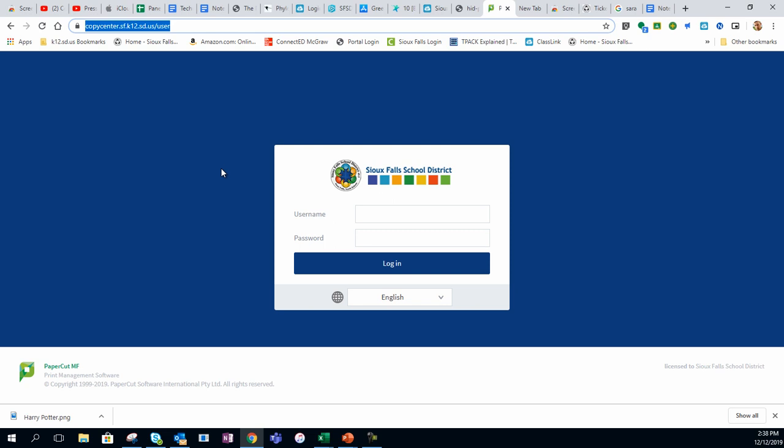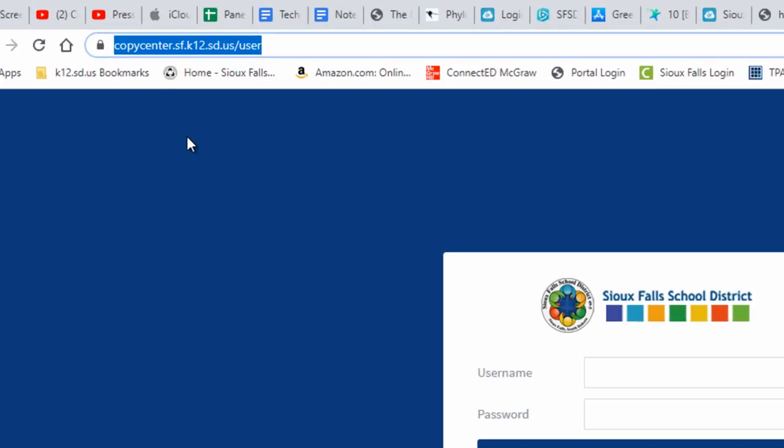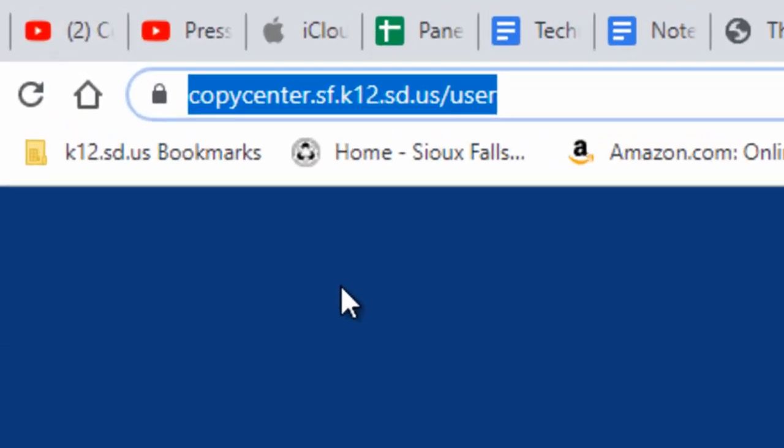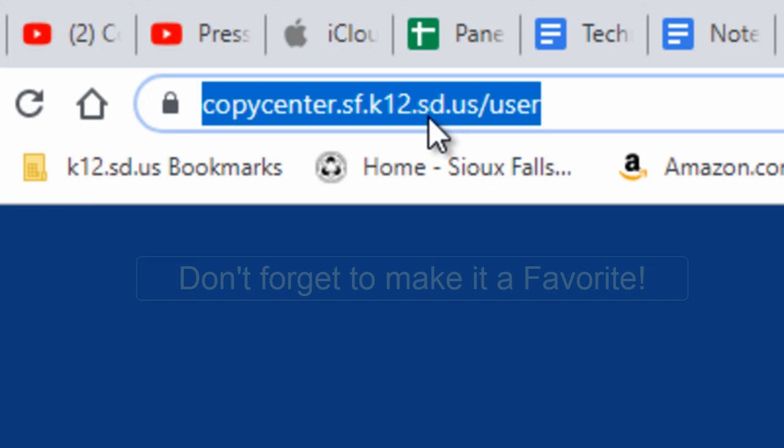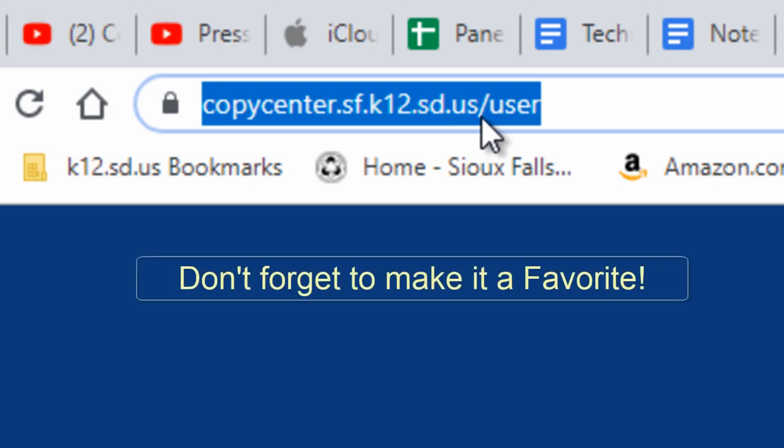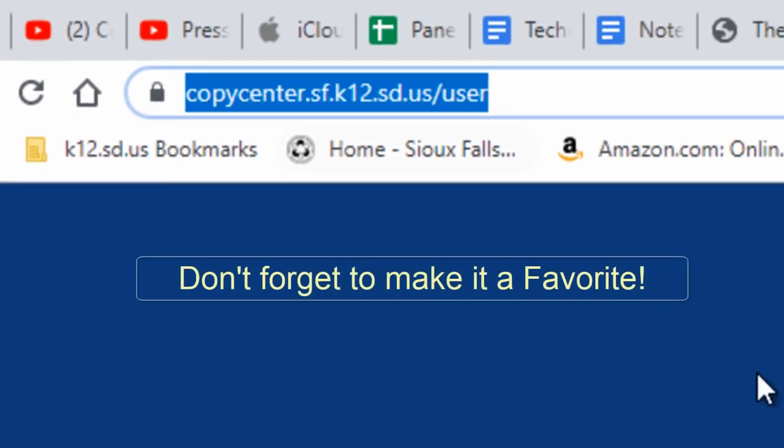Welcome to this tutorial on how to order a new print job from our new CopyCenter website. First, go to copycenter.sf.k12.sd.us/user.